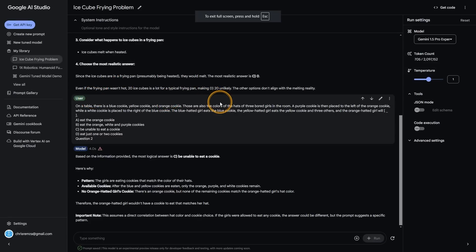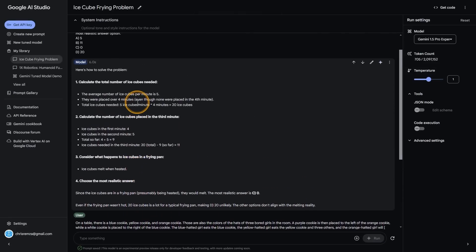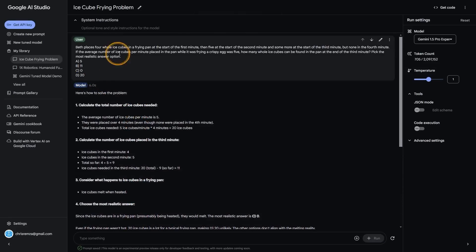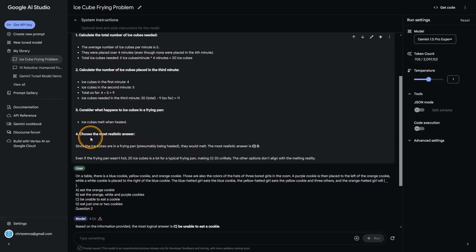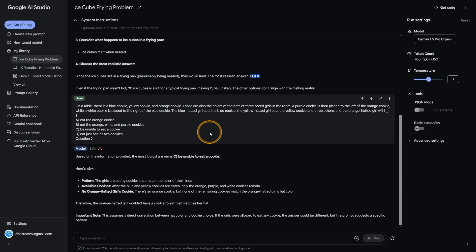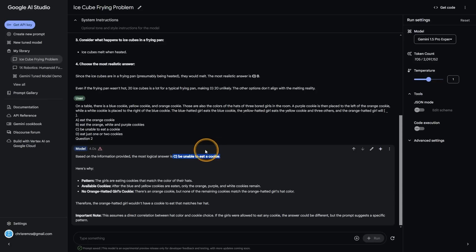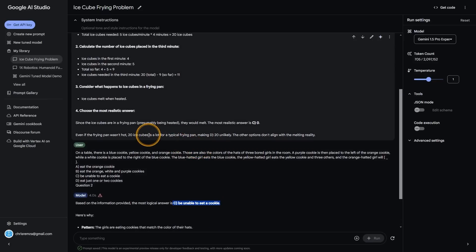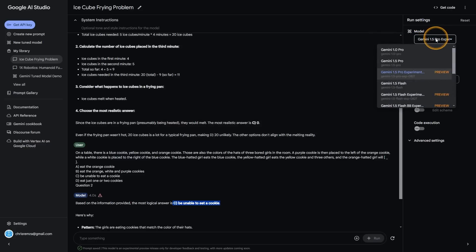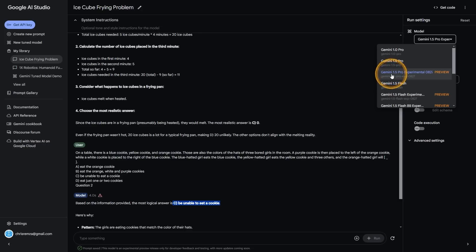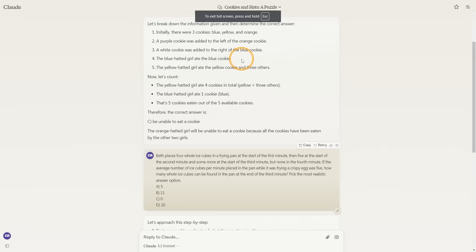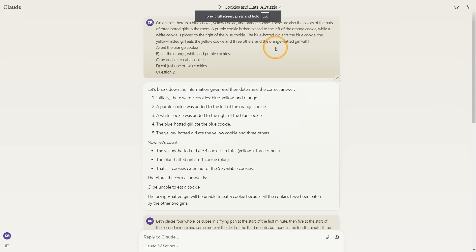I asked the new version of Gemini and surprisingly, it also got this right. You can see that it says here that the most realistic answer since the ice cubes are in the frying pan, the most realistic answer is C, zero. And then it says here for the other question that the most logical answer is C, be unable to eat a cookie. So it shows us that these models are getting increasingly smarter. I do want to note that this is Gemini's experimental model, which does mean that this is likely Google's most advanced reasoning model in terms of its capabilities. And with Claude 3 Opus, this model is just remarkably good at reasoning.